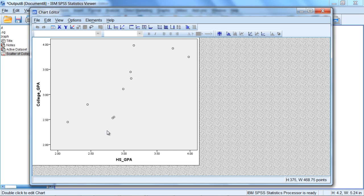So for the ten people, their coordinates are plotted which reflect their value on high school GPA and their value on college GPA.